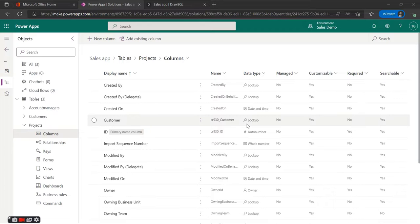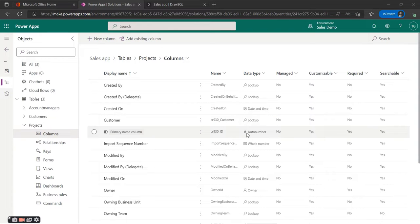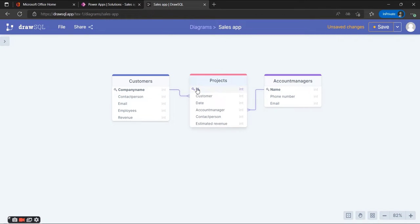For the initial setup of the application we keep it as simple as possible. Because some data will be used more often and you don't want to enter everything again, we will store frequently used information in separate tables. In addition, this can also help in the future for sorting and analyzing data in, for example, Power BI.